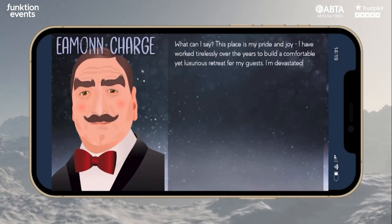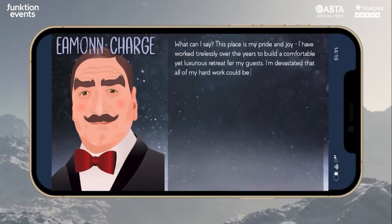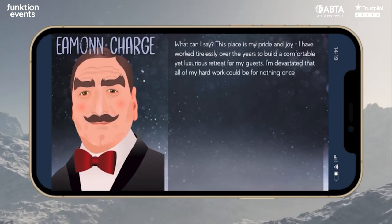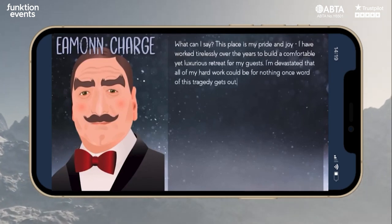I'm devastated that all of my hard work could be for nothing once word of this tragedy gets out. Can you and your teammates solve this chilling case within the time limit? We'll see you in a bit. Good luck, folks!